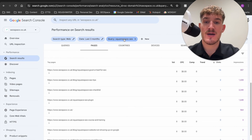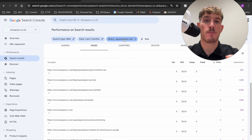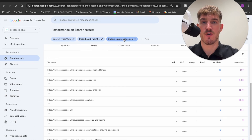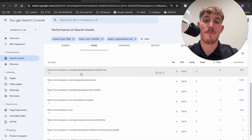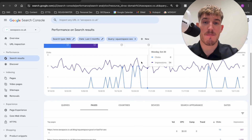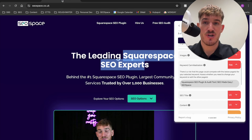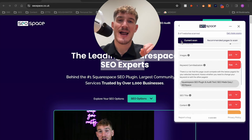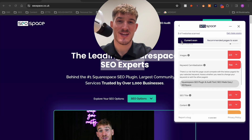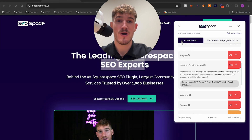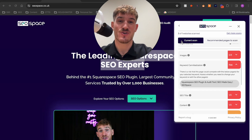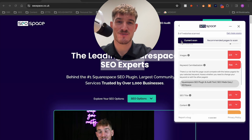To recap: select the page you want to optimize for the term with keyword cannibalization, de-optimize the other pages, then internally link from those pages back to the page you want to rank. Once you've done that, come back to Search Console to check if you're still getting cannibalization, go back to SEO Space and run the scan to see if you've avoided it. If you found this video useful and want more SEO tips, subscribe to this YouTube channel — I post Squarespace SEO tips every week as I grow SEO Space, the SEO plugin for Squarespace.